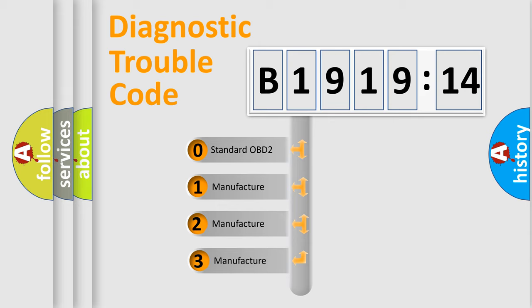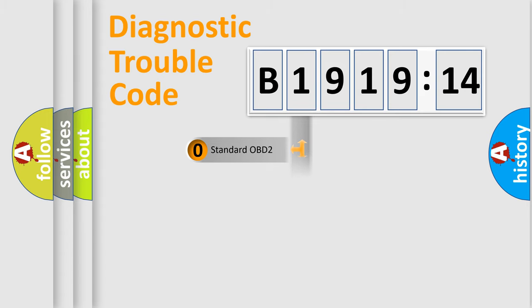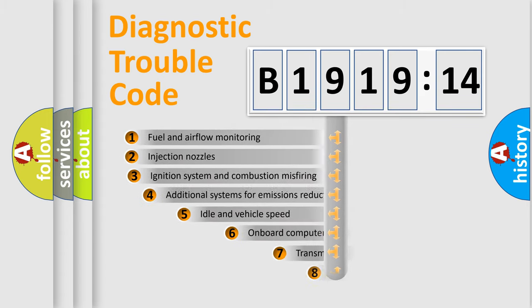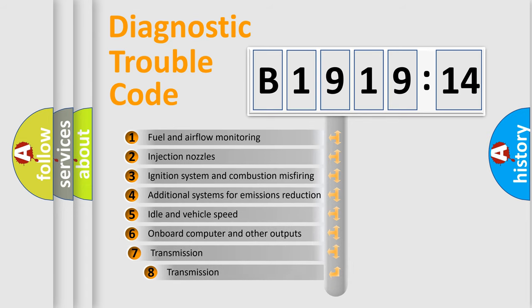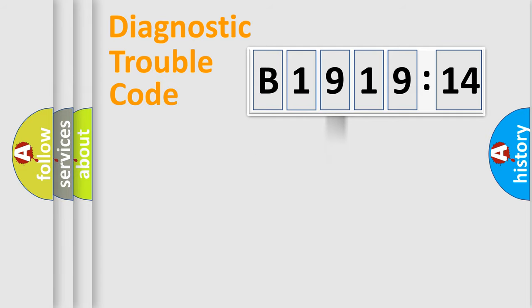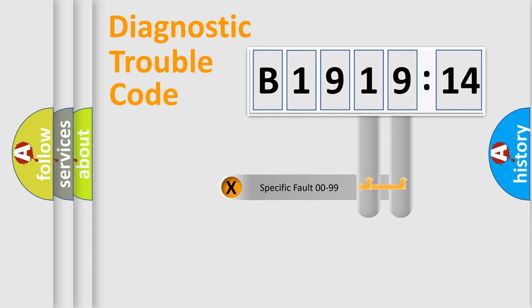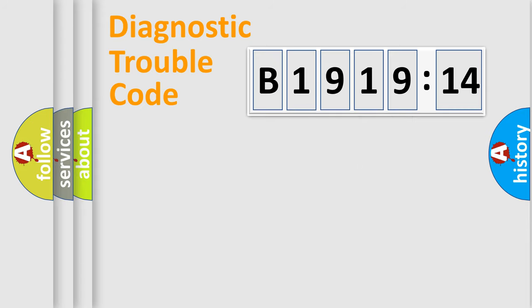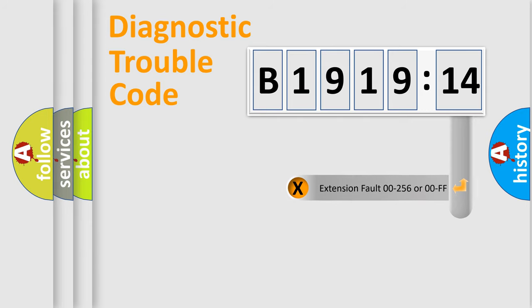This distribution is defined in the first character code. If the second character is expressed as zero, it is a standardized error. In the case of numbers 1, 2, 3 it is a manufacturer-specific error. The third character specifies a subset of errors. The distribution shown is valid only for the standardized DTC code. Only the last two characters define the specific fault of the group.